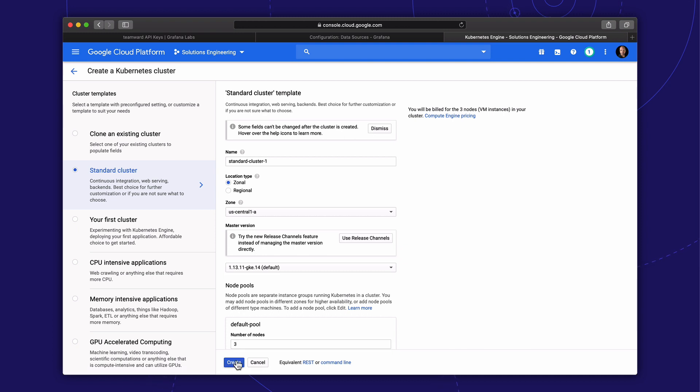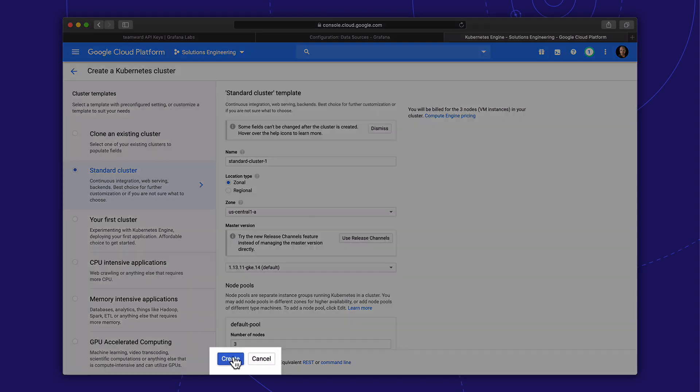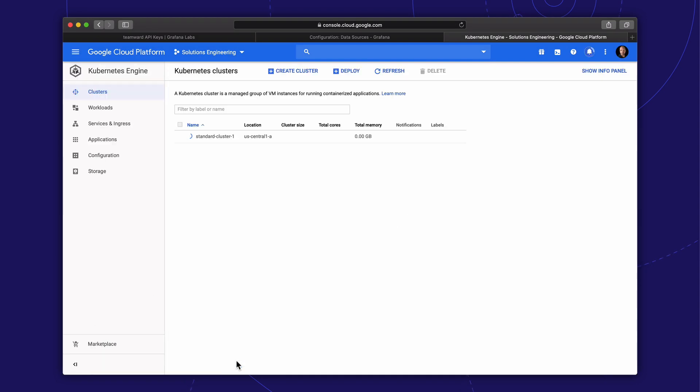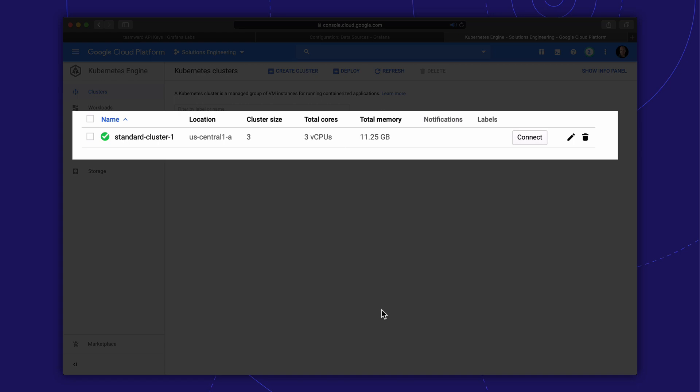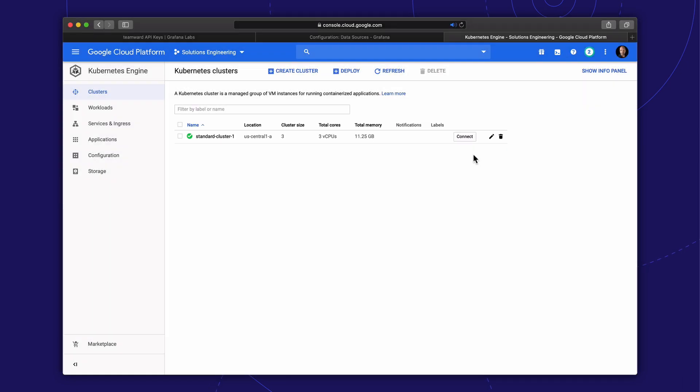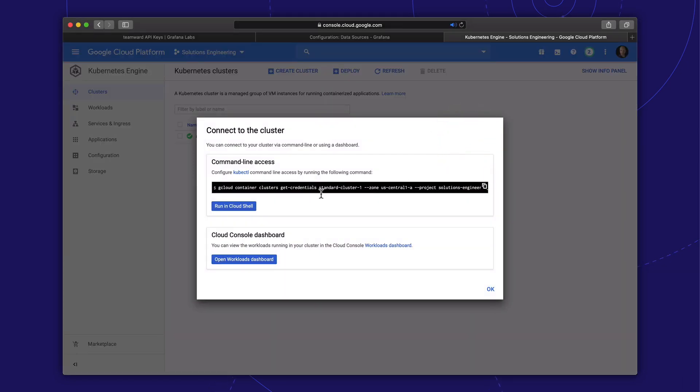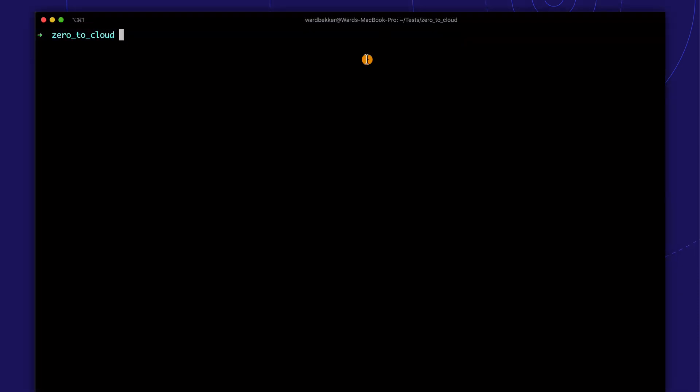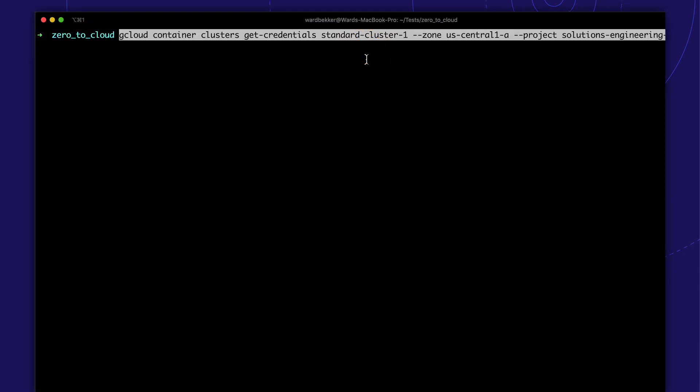The standard cluster template is fine for today, and we can accept all the default settings. Great. We now have a brand new Kubernetes cluster. We need to copy the command to configure our local kube control with our cluster credentials.